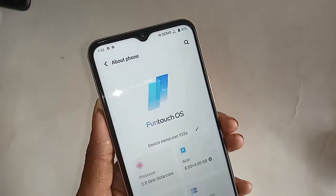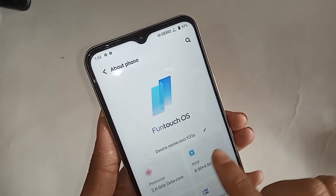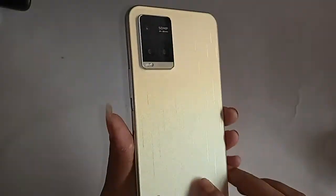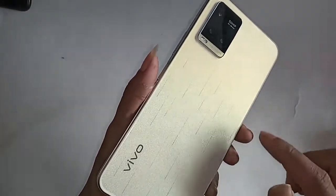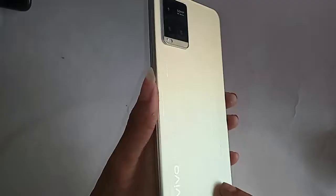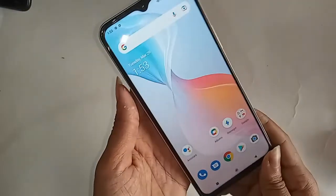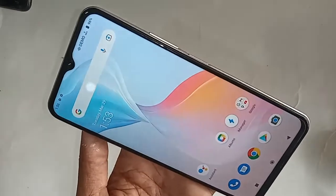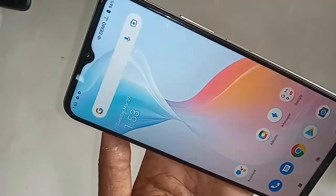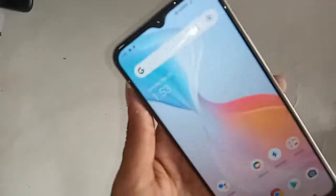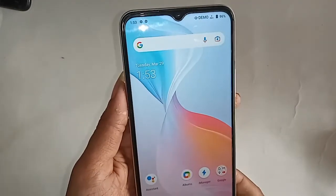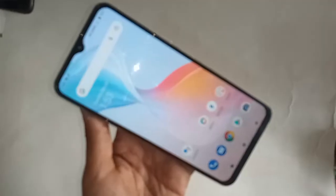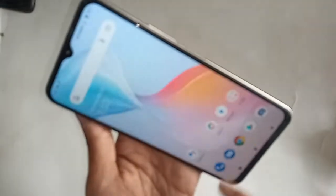Hello dear viewers, the model of the phone that you can see in my hand is Vivo Y33s. Today I'll show you how to increase the RAM of the phone and how to reduce the RAM of the phone again. I'll also show you how to disable the extended RAM in the Vivo Y33s phone.